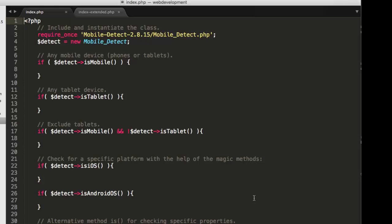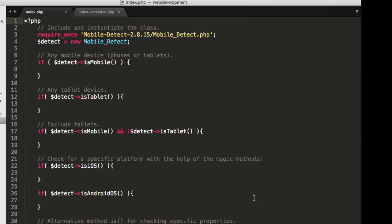After that, as you can see, I can use a series of Boolean functions, functions which return true or false to give me information about the request that's coming into my page. Now, you can see on line four that I instantiate, a very cool word, instantiate an object of class mobile-underscore-detect. Dollar sign detect equals new mobile-underscore-detect.